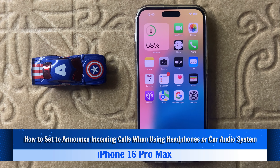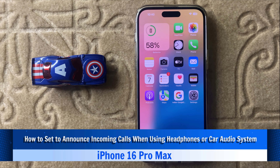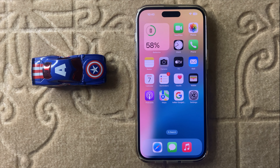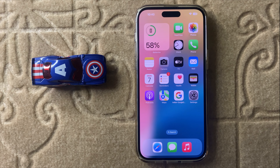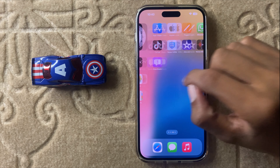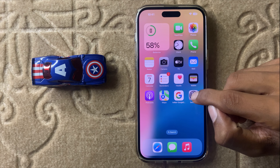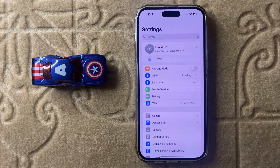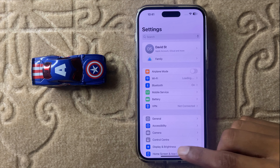Hello everyone! Today in this video I will show you how to set announce incoming calls when using headphones or car audio system in iPhone 16 Pro Max. Before watching this video, don't forget to subscribe to the channel and press the bell icon. Let's start the video.